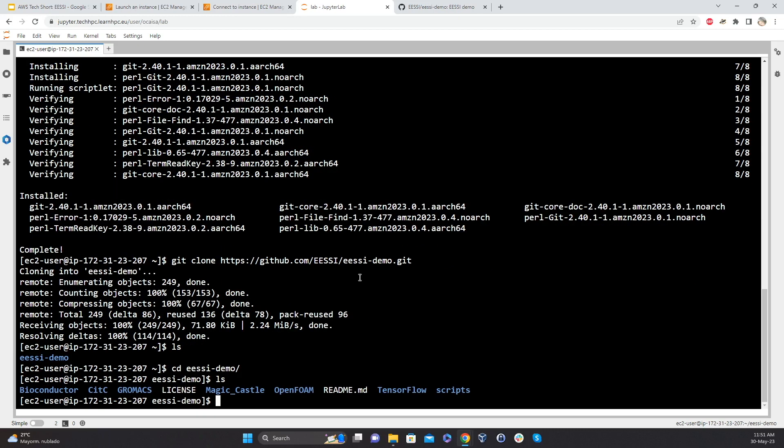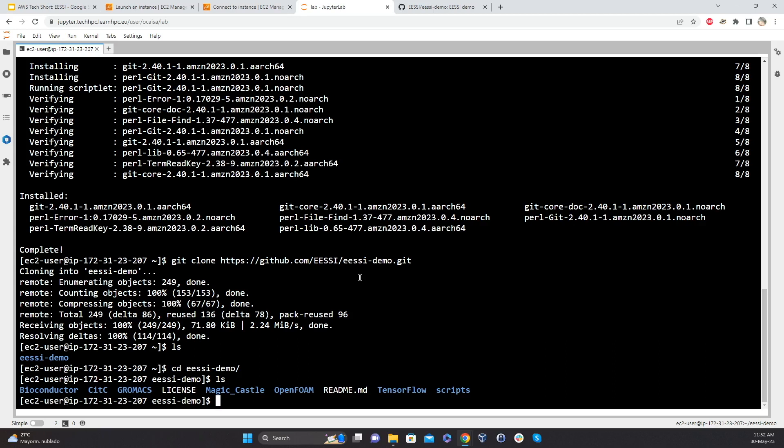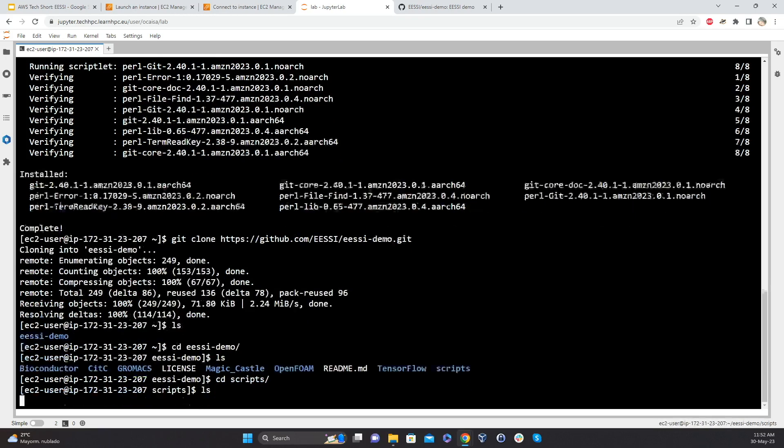So we have examples for different types of applications. So Bioconductor, Gromacs, OpenFOAM and TensorFlow. So they're all from pretty different domains. And they're also very hard to install from scratch. So this is still kind of in a pilot mode, but we're showing stuff that's really difficult to install.